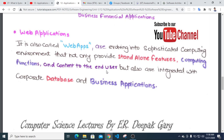Web apps, also called web-based software, involve sophisticated computing environments that not only provide standalone computing functions and content to the end user but also integrate with computer databases and business applications.